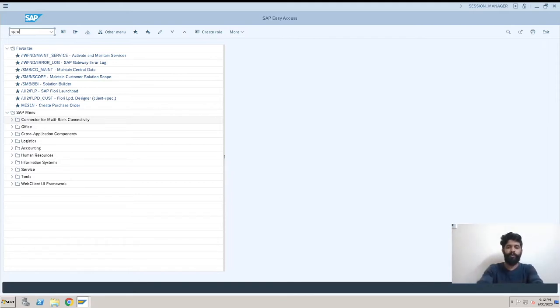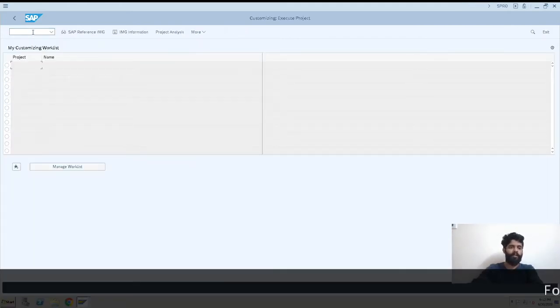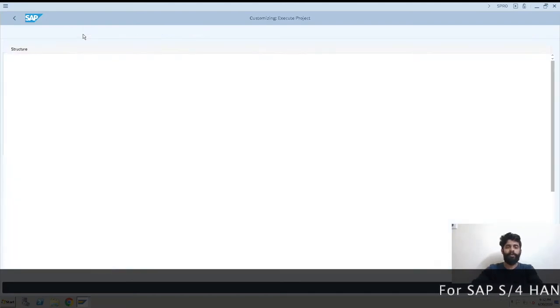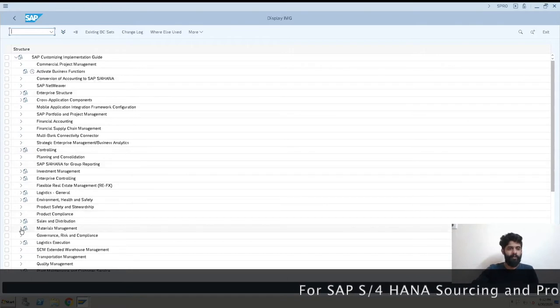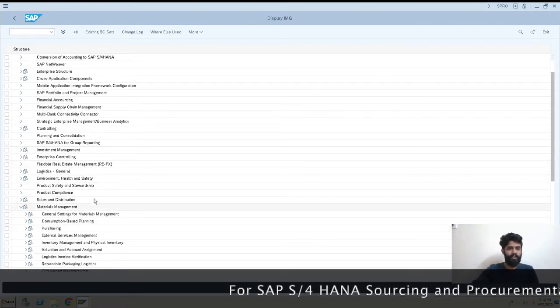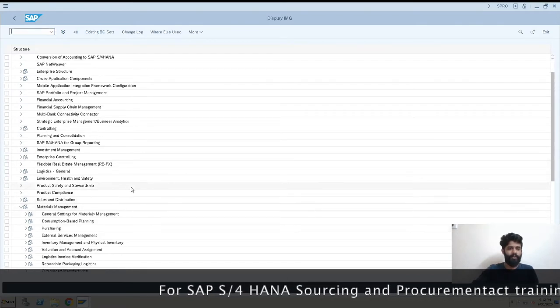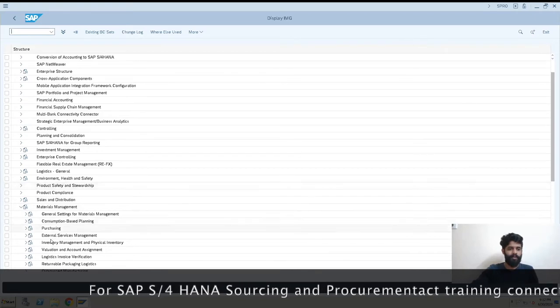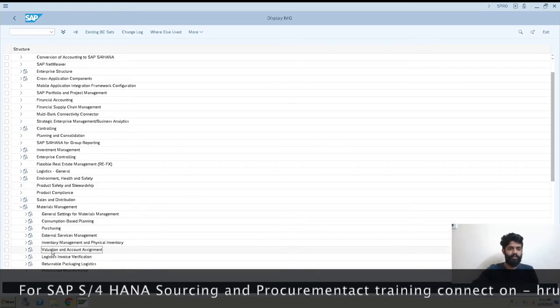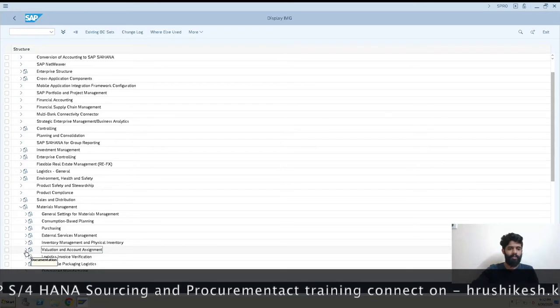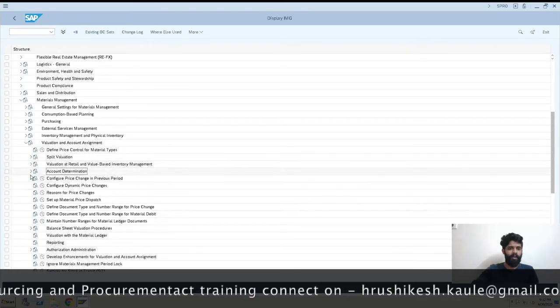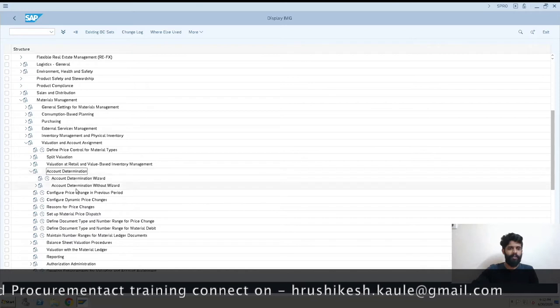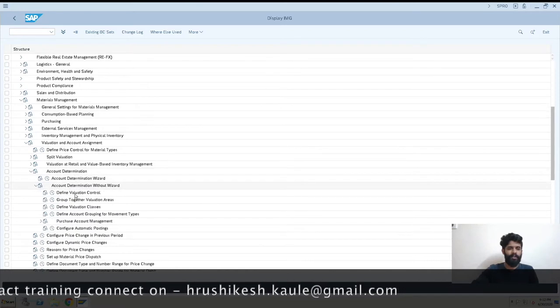SPRO is our T-code. I'll click on it, then SAP Reference IMG. Here we have Materials Management. I'll scroll upside, then we have Valuation and Account Assignment. In this we have Account Determination, then Account Determination without Wizard.